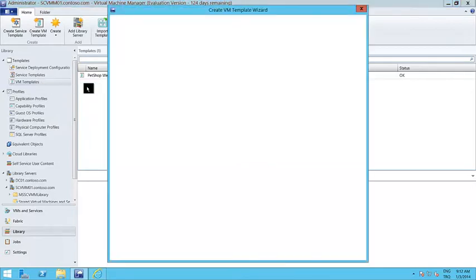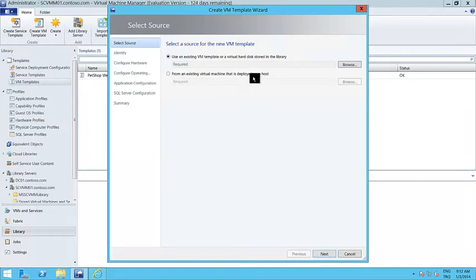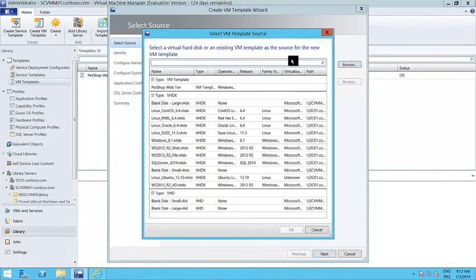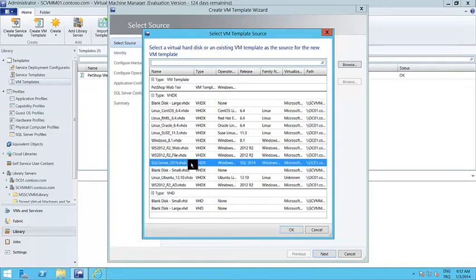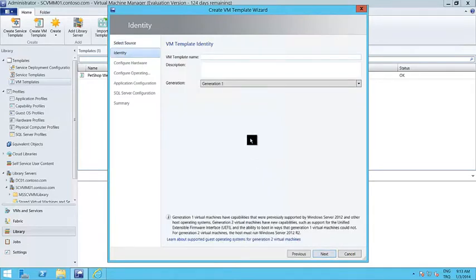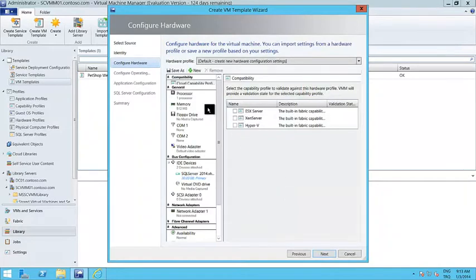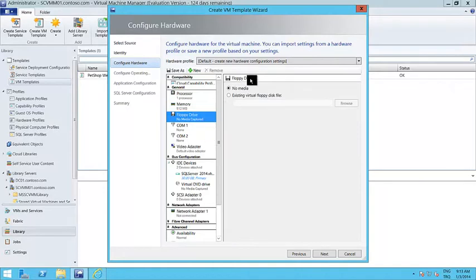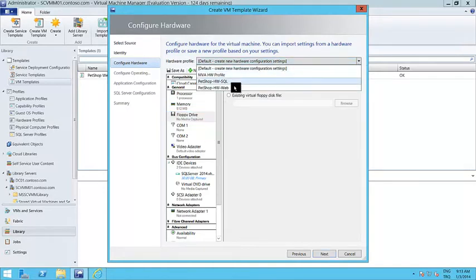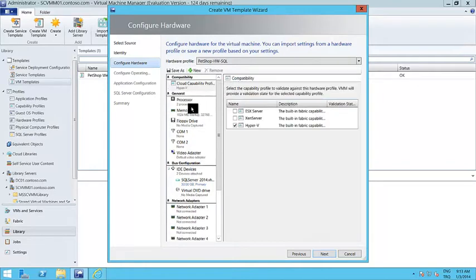Let me create a virtual machine template. You just select the hard disk for this template — let's say I want to select the SQL Server VHDX, which is a sysprepped VHDX. Next, the virtual machine template name — let's say this is the 'Pet Shop SQL Tier'. Next, the hardware profile. I can go step by step and enter information in all fields, but I don't have to — I can just select the hardware profile I created earlier. I'll select the hardware SQL profile.